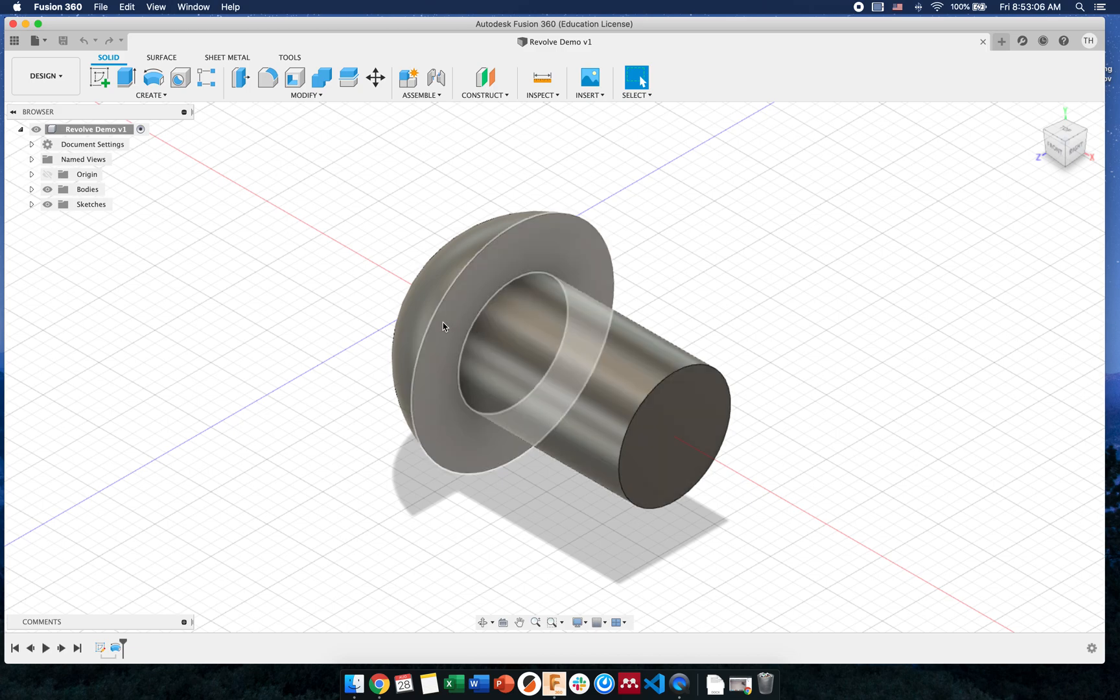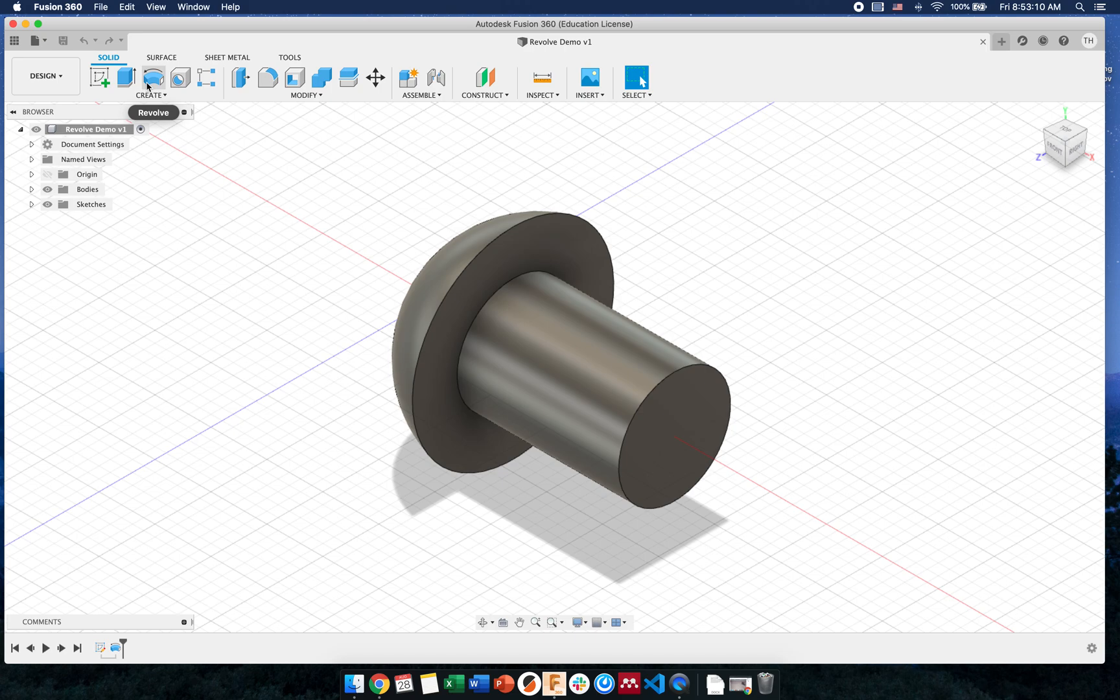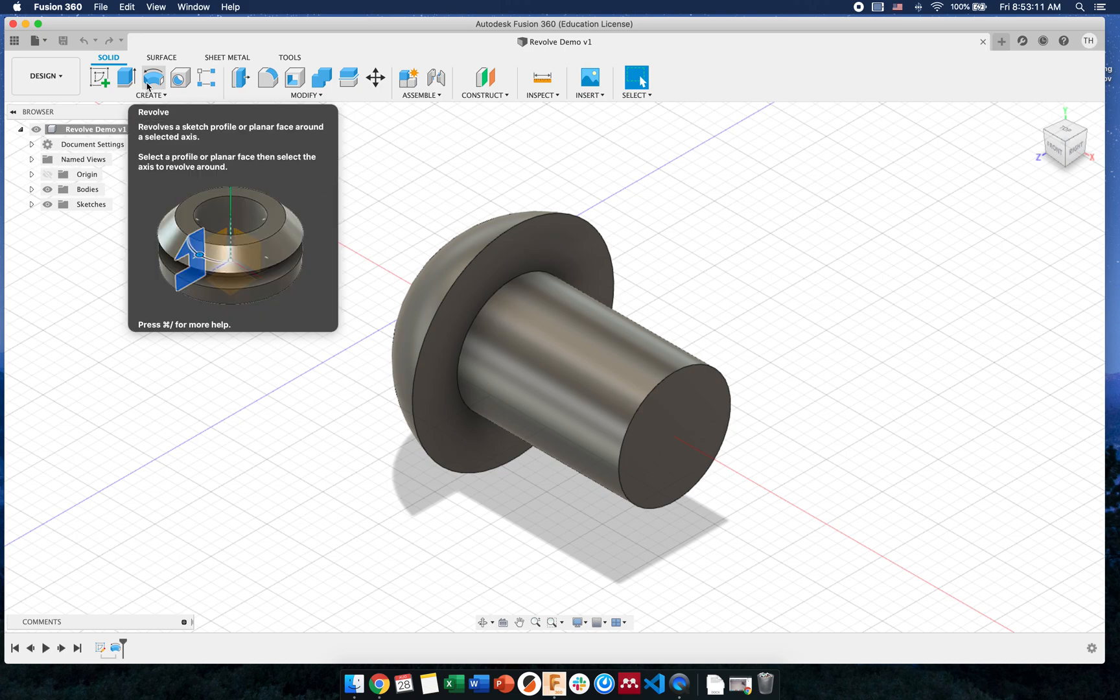Hey everybody, so in this video I'm going to show you how to do a revolve and how we can use it and what features we would use this tool for.